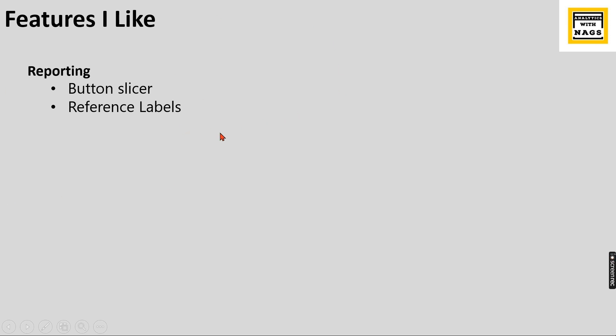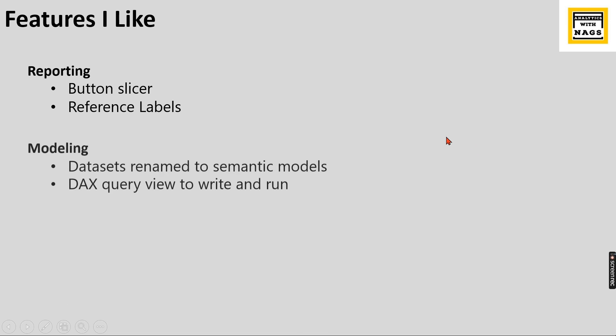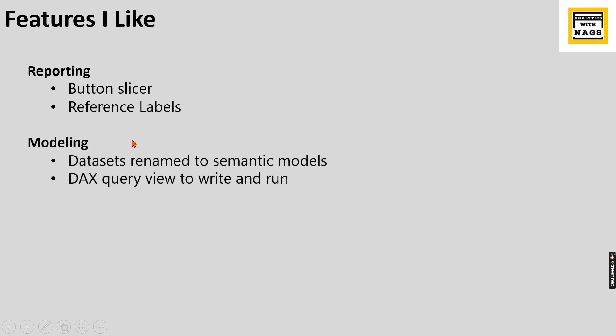Then comes modeling. In modeling, some people would be confused because if you are seeing the services, it is renamed to semantic models. This is for your information - so going forward, we will not call them datasets; they will be renamed to semantic models. So don't confuse when you see in the services. Instead of datasets, you will see only semantic models. I think it will take some time for us to digest or register in our mind.